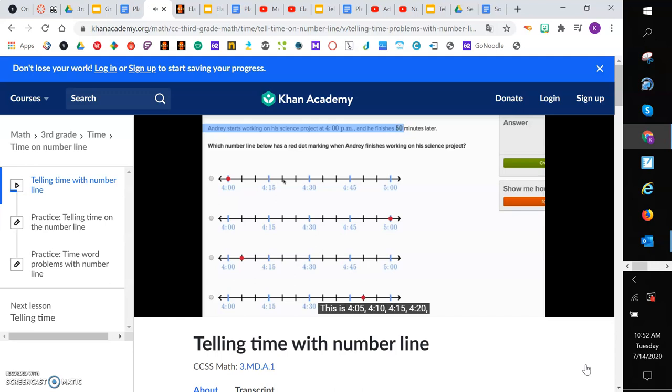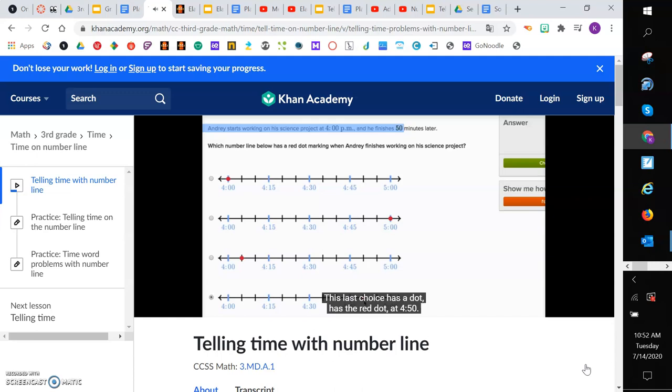and then 4:50 would be right over here. So which of these choices has a dot at 4:50? This last choice has the red dot at 4:50. Notice this is 50 minutes after he started at 4 o'clock. Let's do a few more of these.